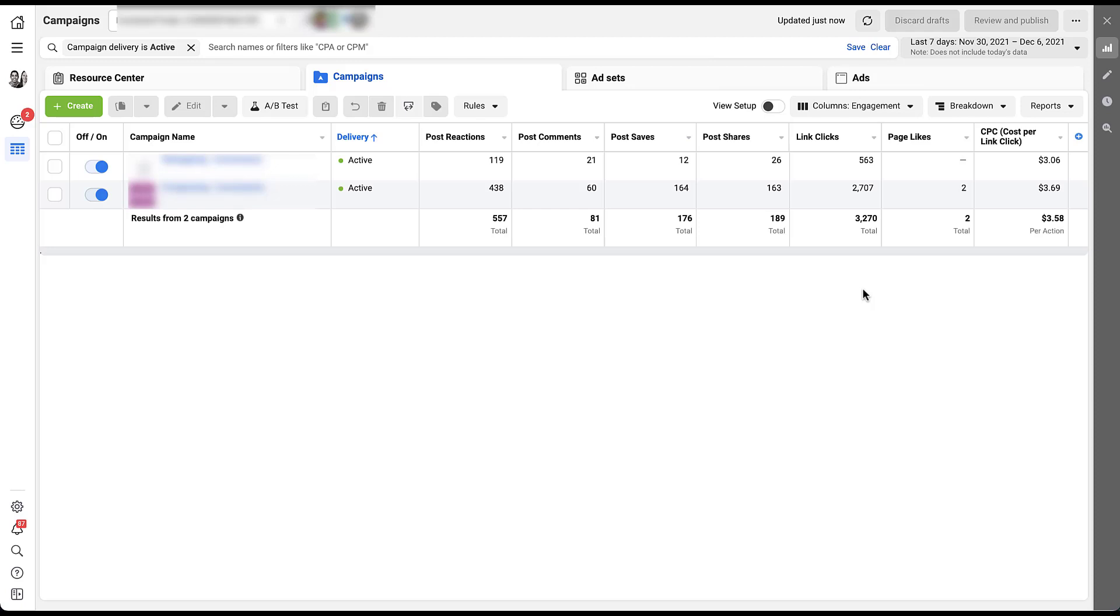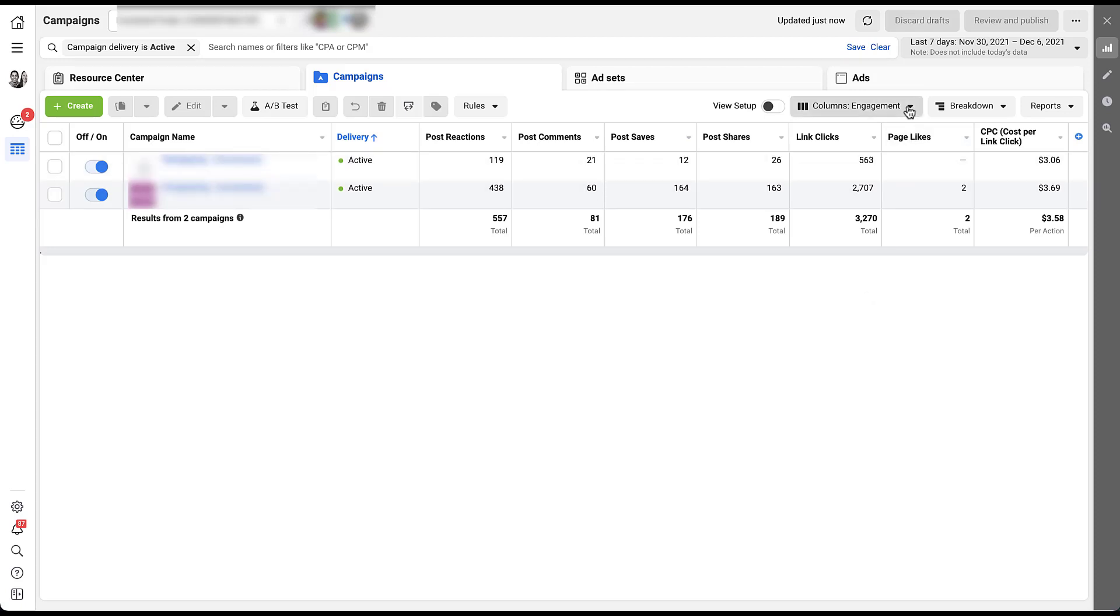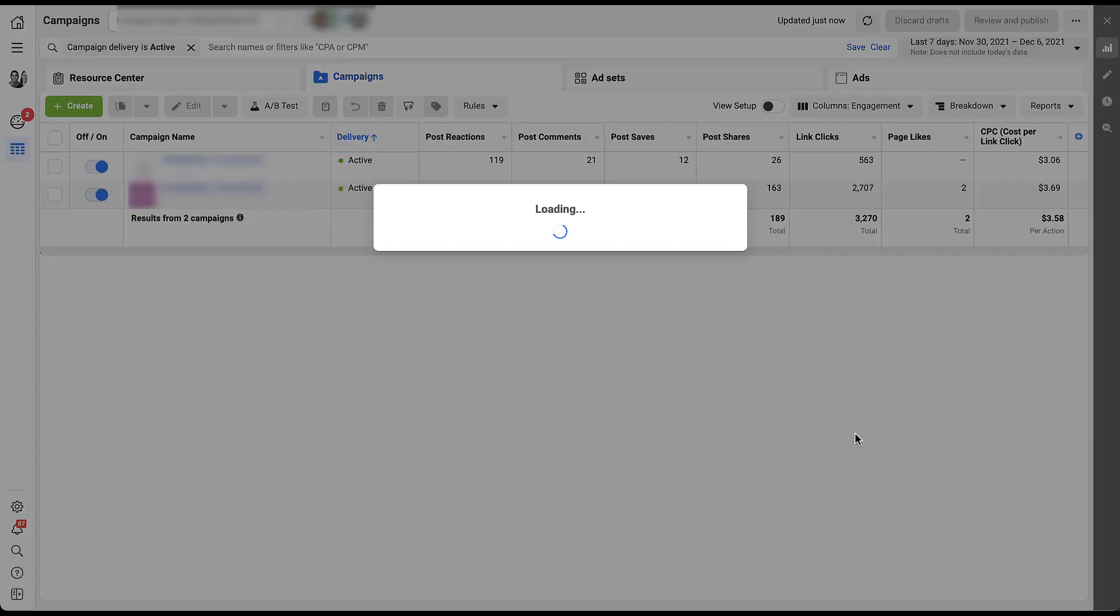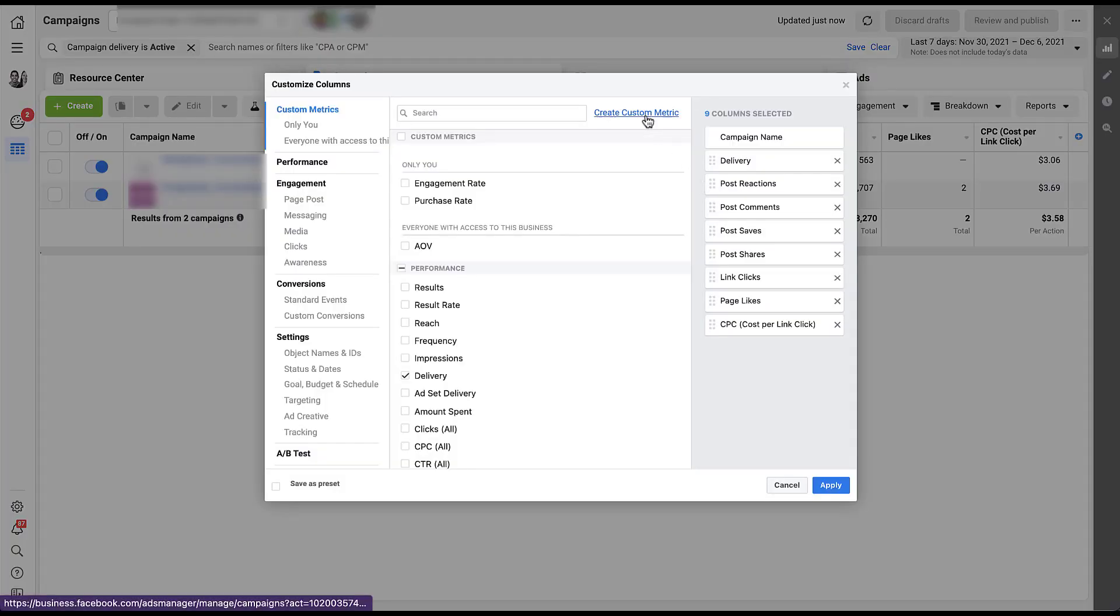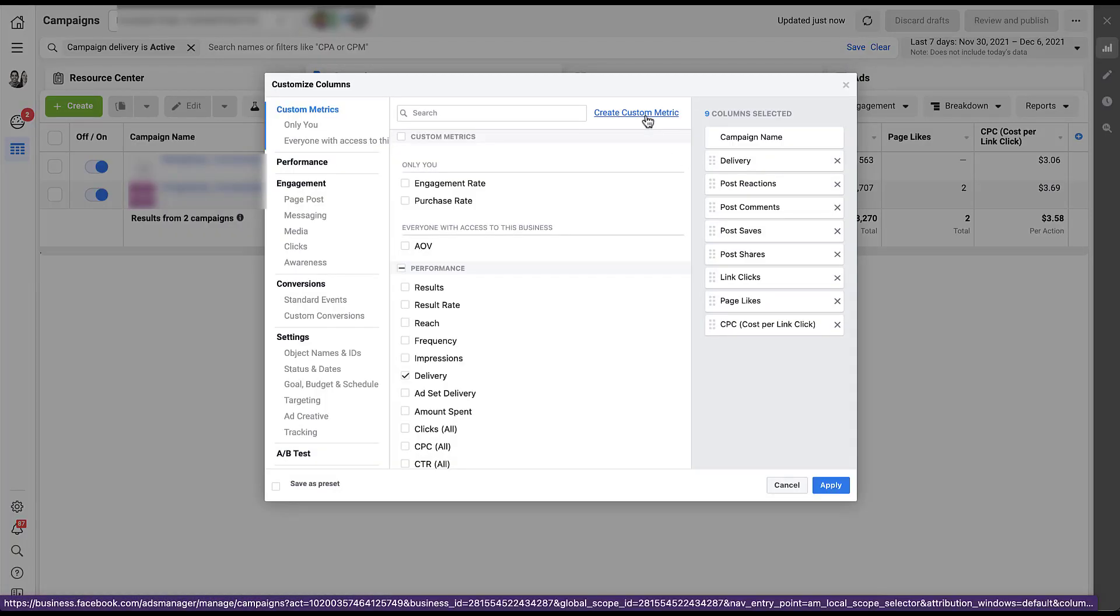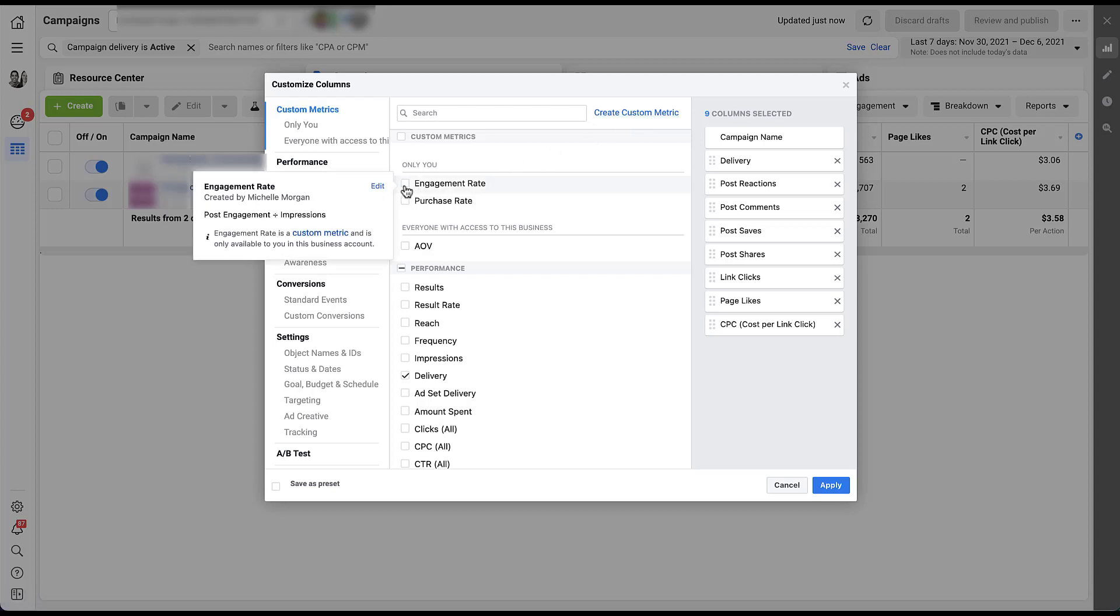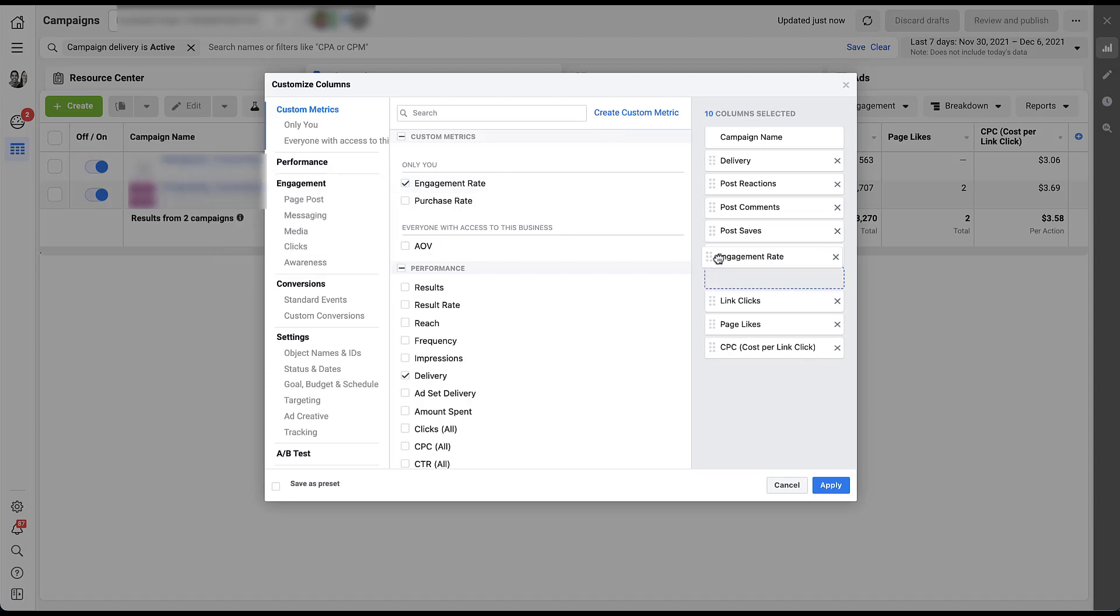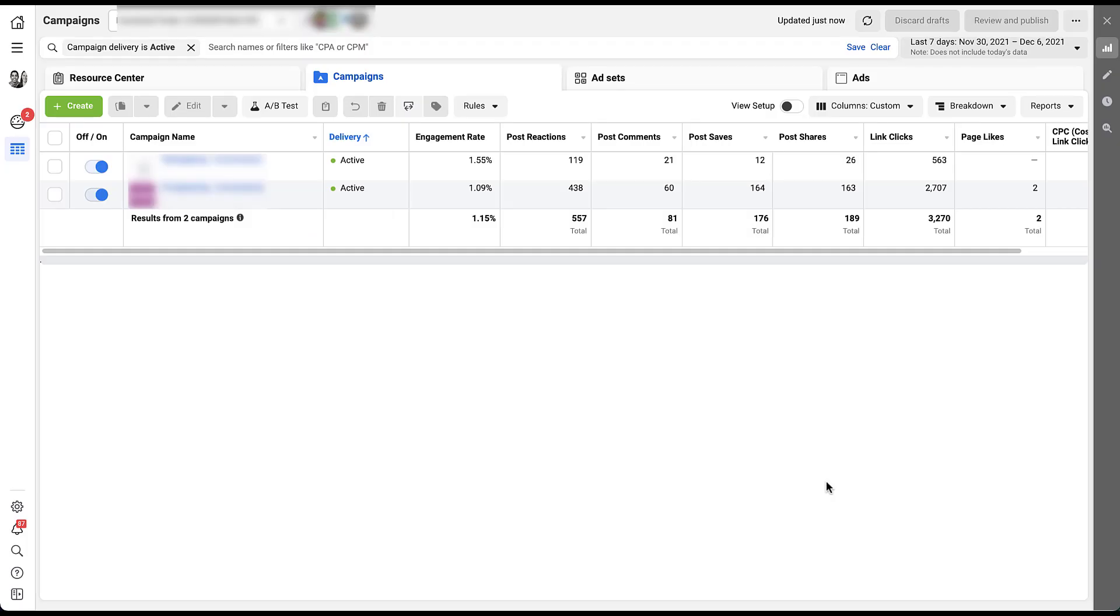You can also utilize any of these different metrics to come up with custom metrics within the Facebook interface. So if there's a number that you want to see that is not in here, all you have to do is create that custom metric by going up to the columns, going down to customize columns. And then up at the top here, you can create a custom metric. And if you want a more full run through, you can check out the video at the top of the screen right now. But you'll see that one of those that I've created is actually engagement rate. And it's post engagement divided by impressions. So if I click that, I'm going to scoot it up a little bit and click apply. Now I have my custom engagement rate metrics to see how each of these different campaigns in this instance is generating engagement.